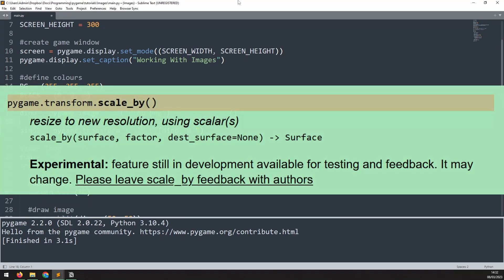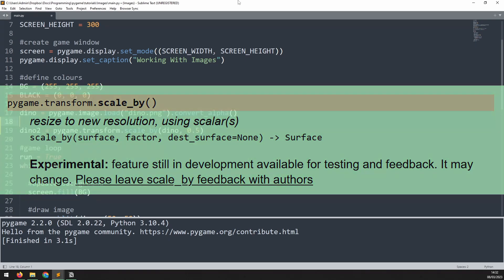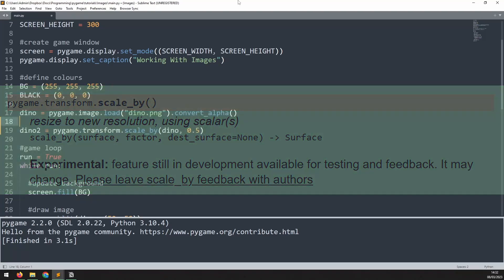The scale_by method was only added in Pygame 2.1.3, and at this moment, it's an experimental feature, but prior to this function, the previous approach was preferred.